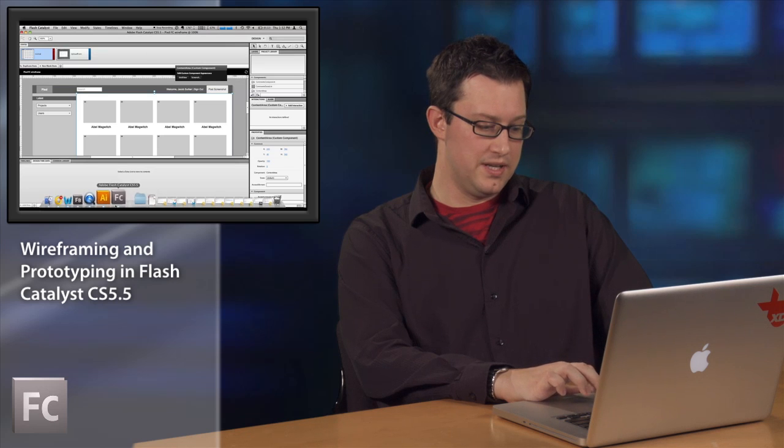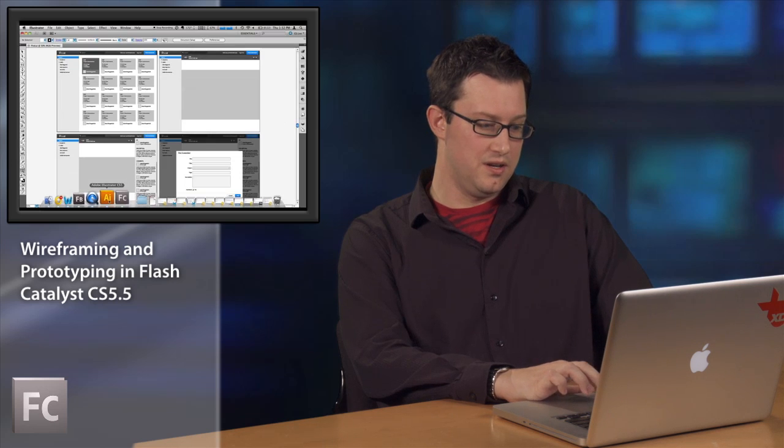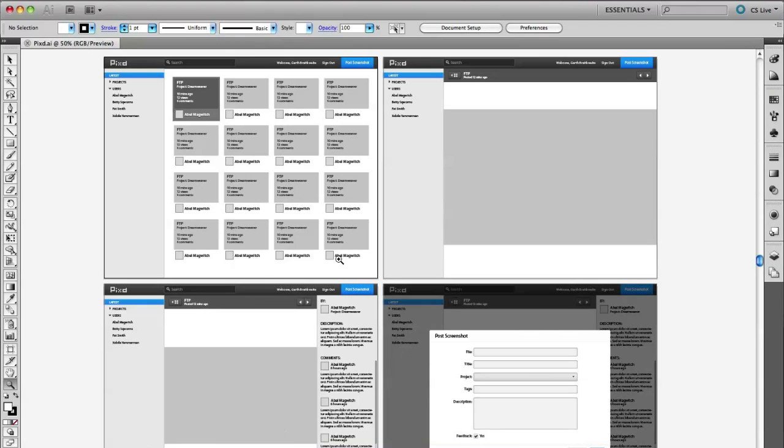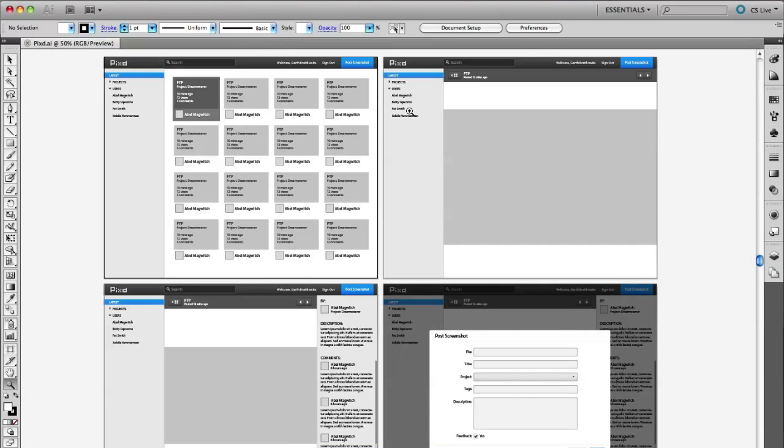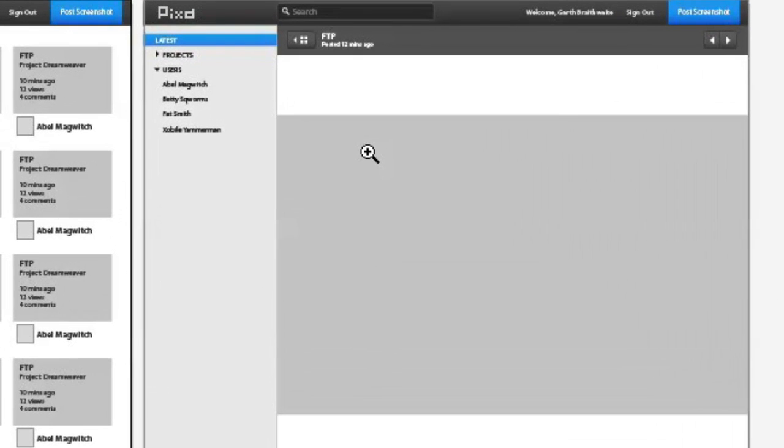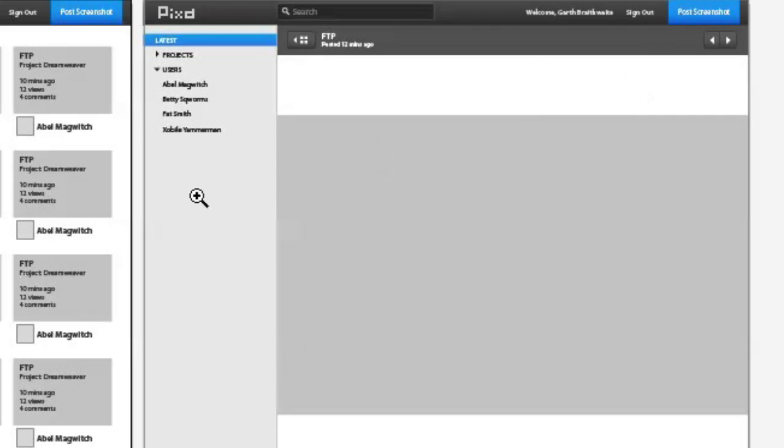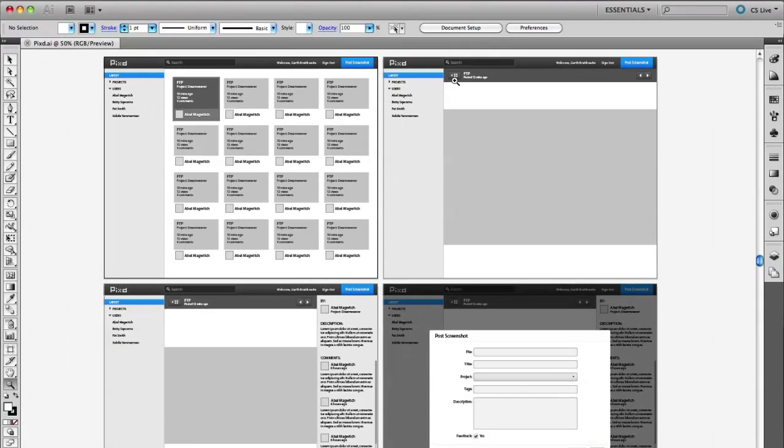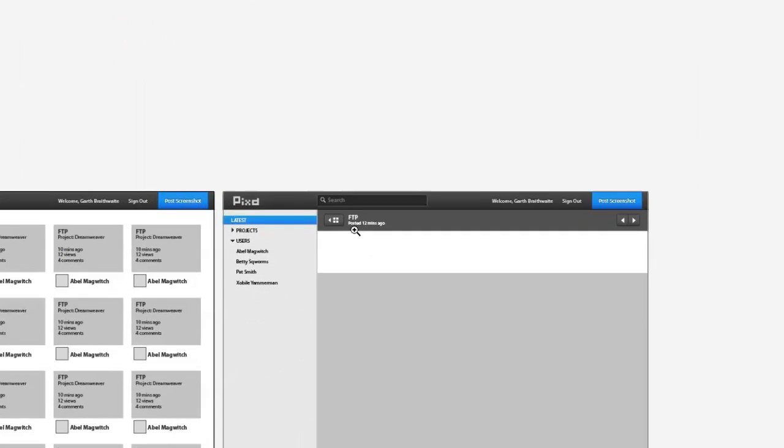So I'm going to switch over real quick to Illustrator. So here you can see our final comps. We've got some nicer shades of gray. We've got some blue buttons. We also have our stylized buttons: next, previous, back. I can import all of this artwork into Catalyst with ease and convert this artwork into skins.